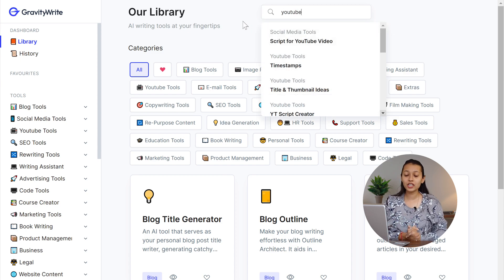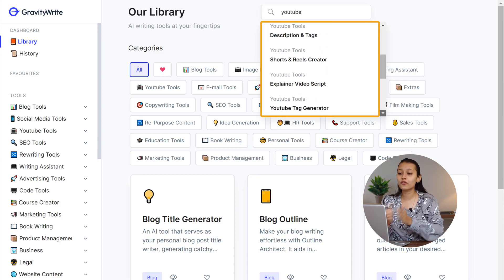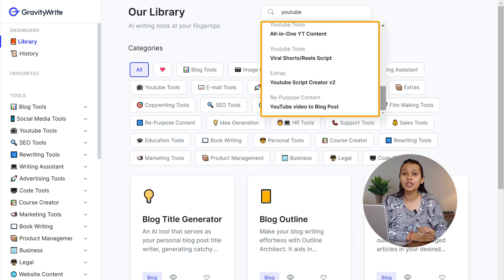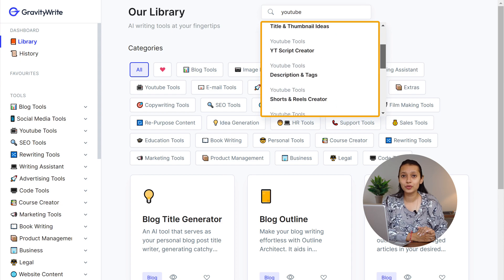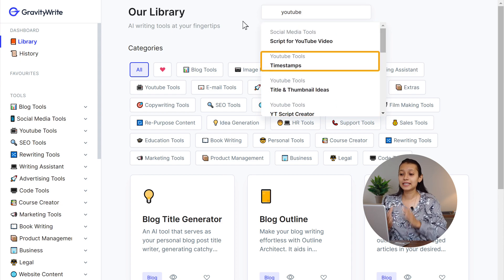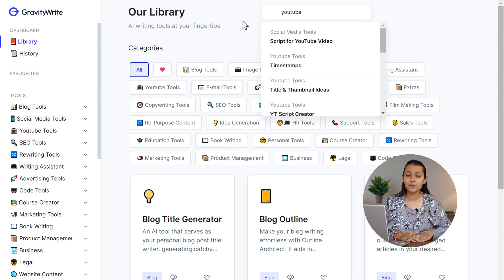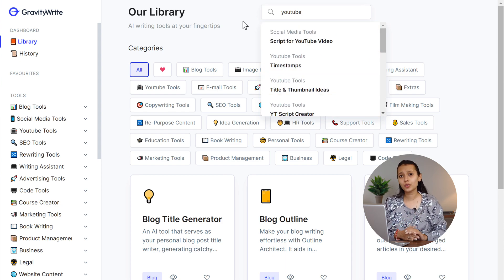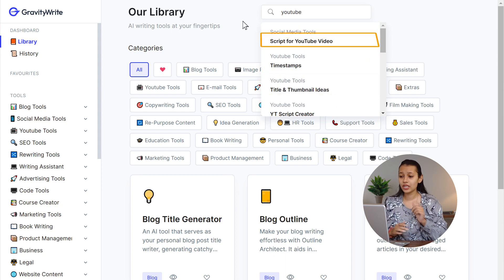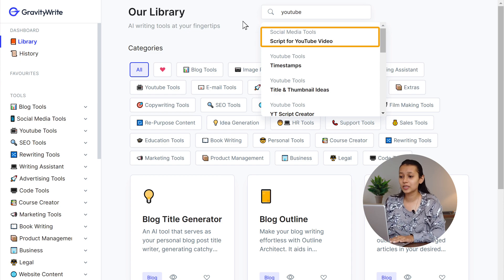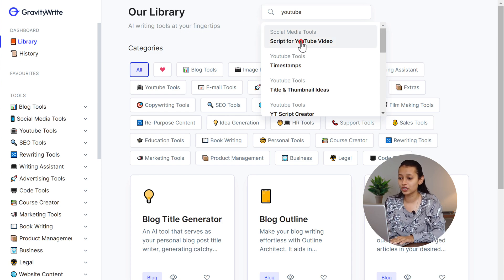Once you do that, you will see a range of options here related to YouTube, like timestamps, title and thumbnail ideas. As we want to create a script, we are going to select Script for YouTube Video.